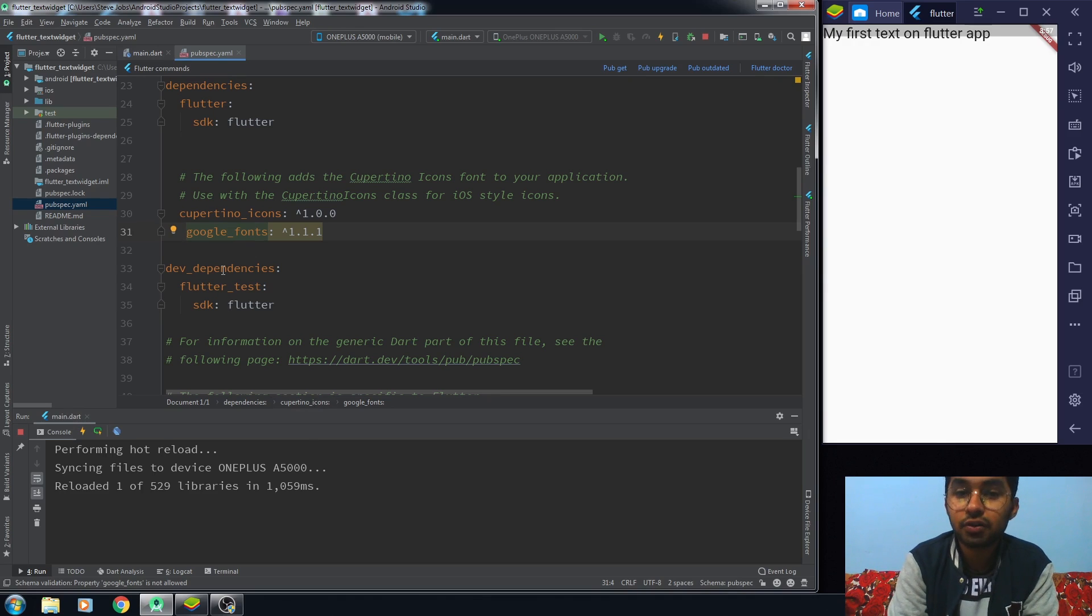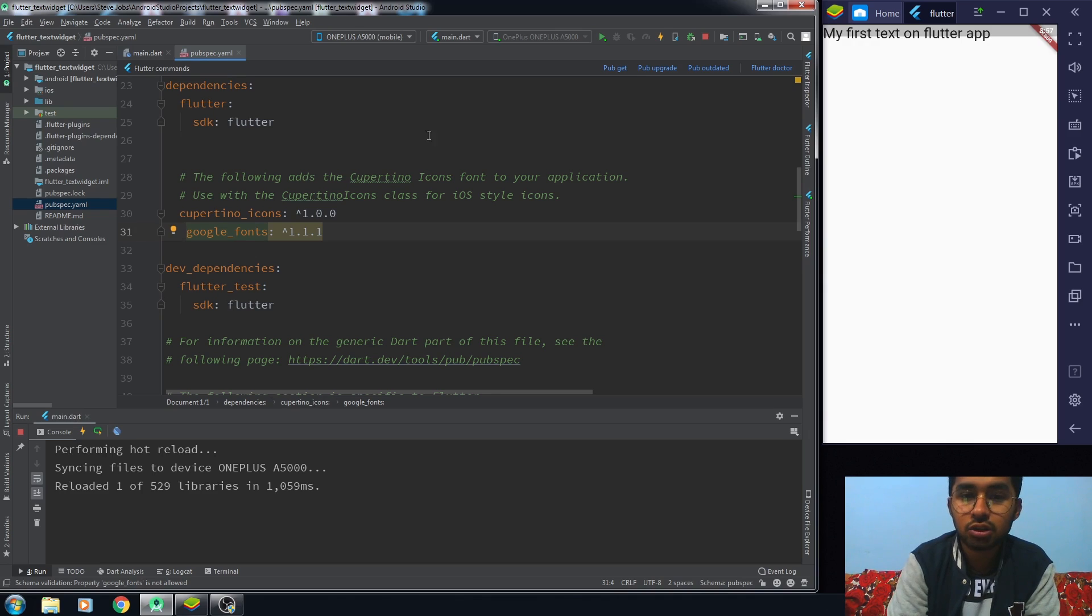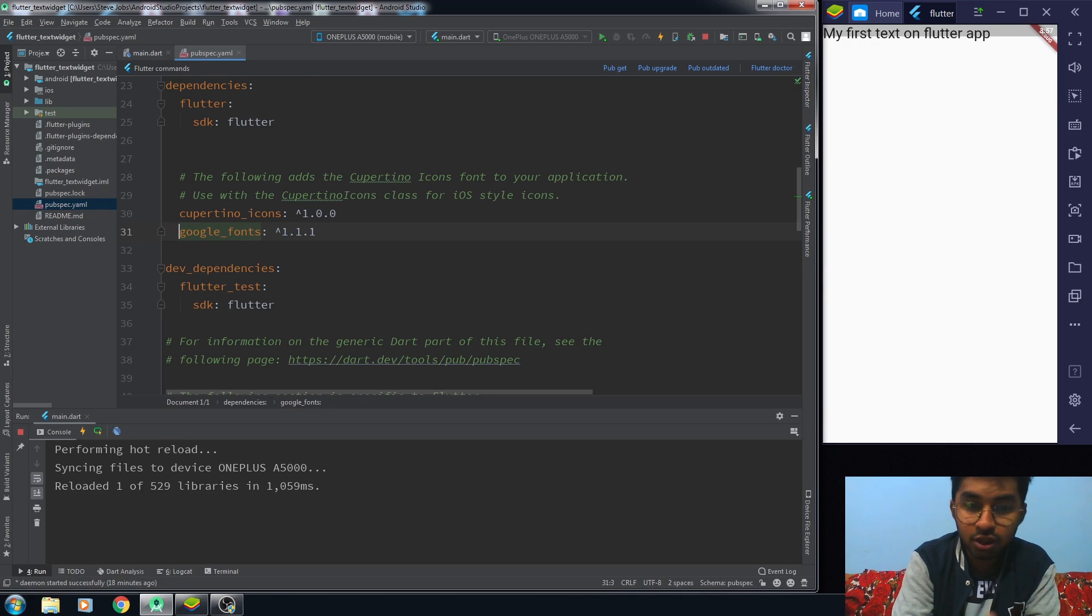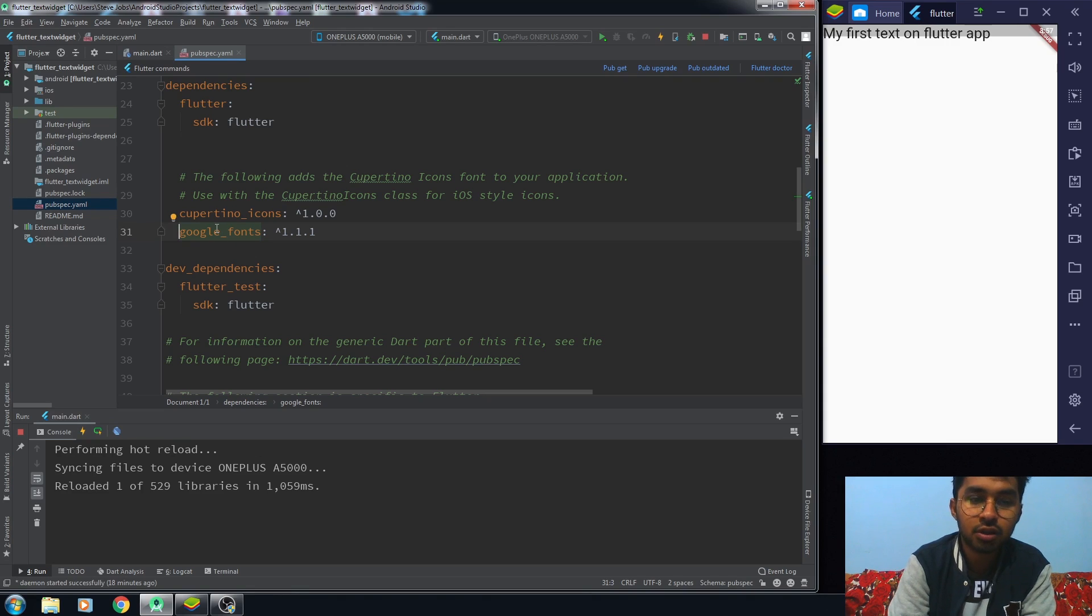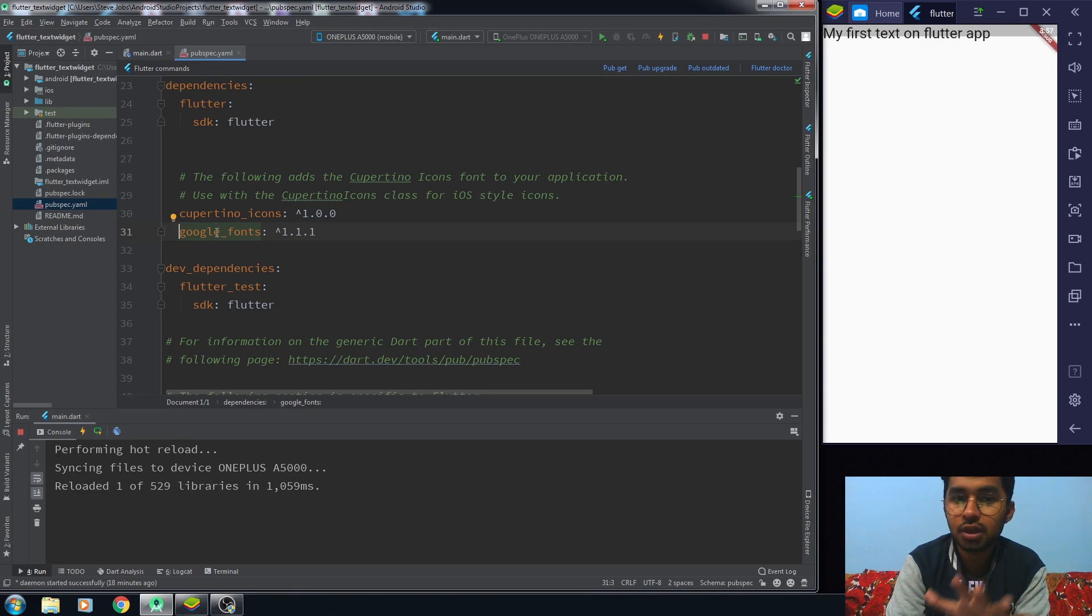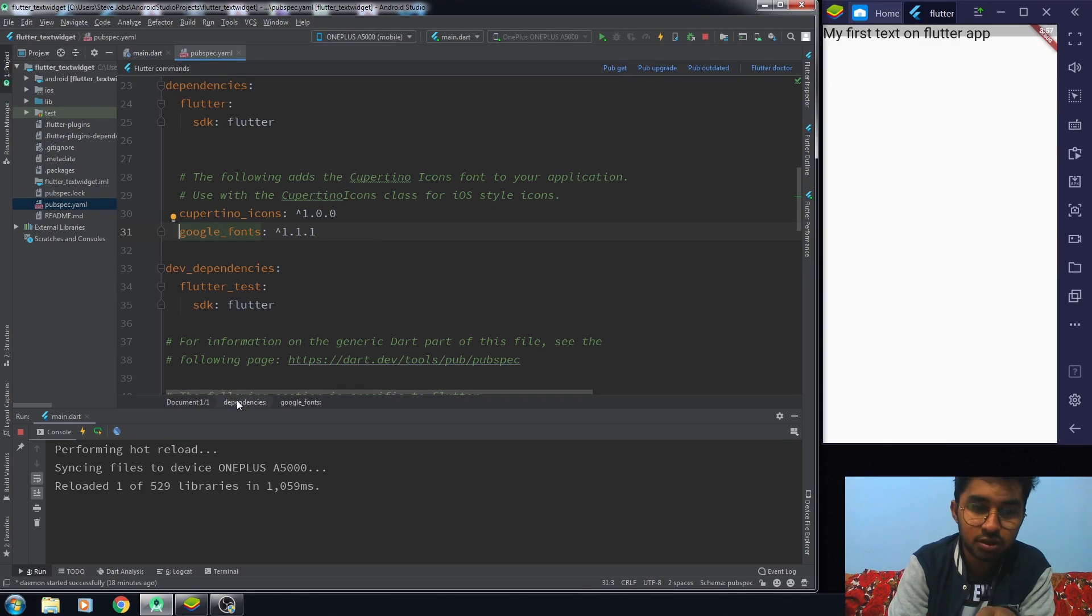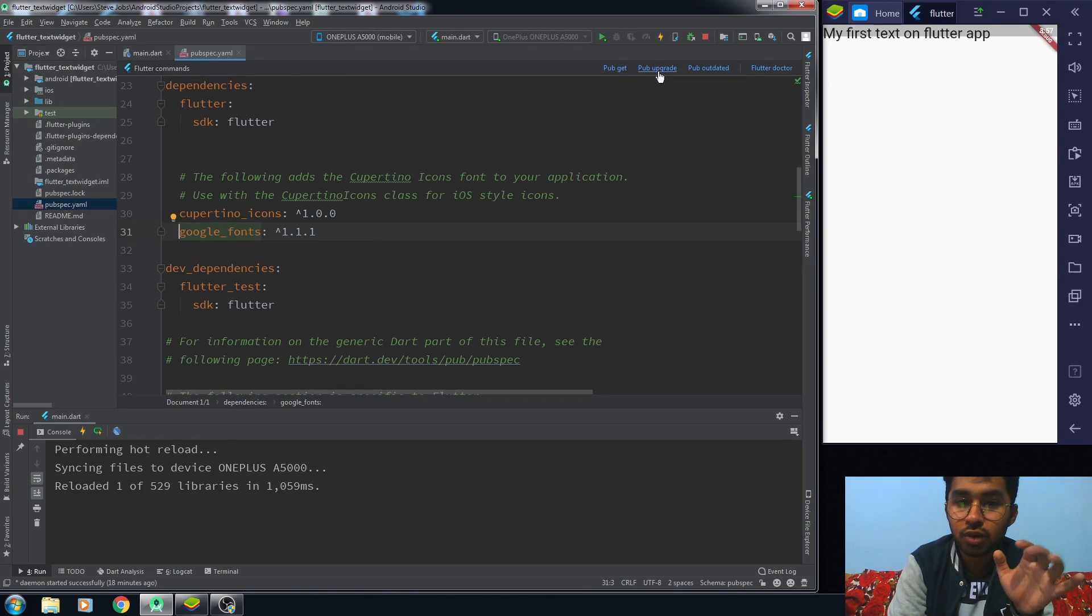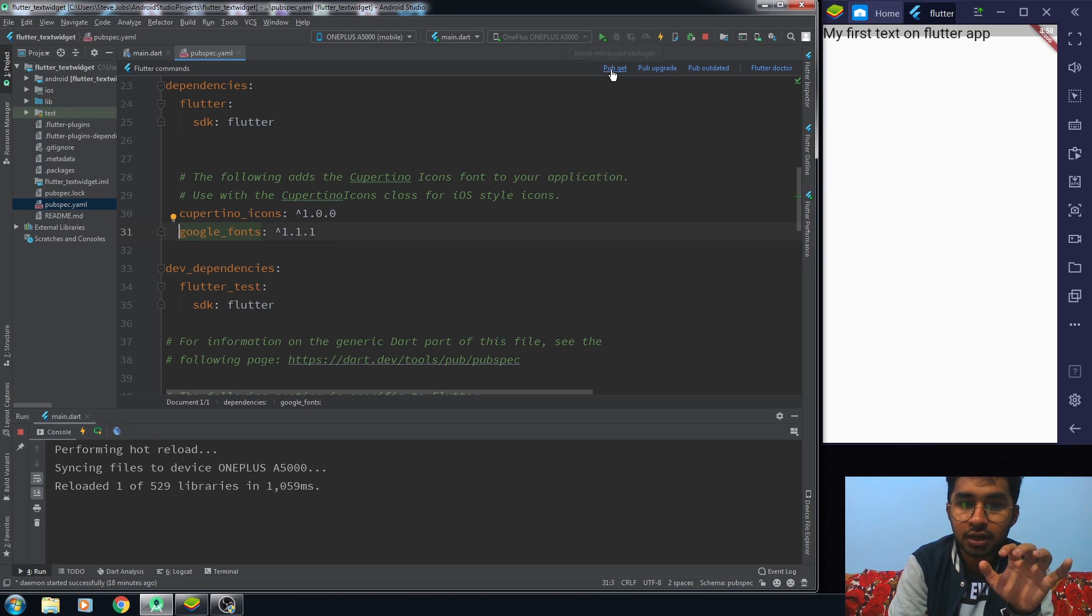This is not going to work. It will give me an error whenever I install this package. So you have to be careful about the spacing. The package must be in the folder of dependencies. Remember that point.